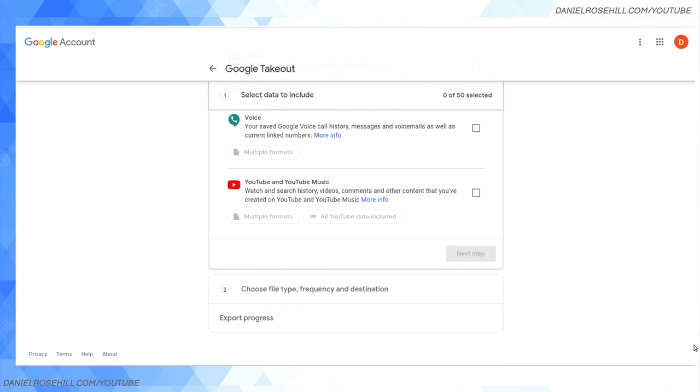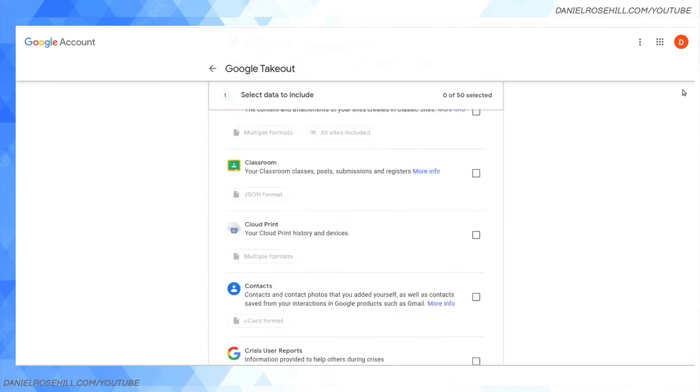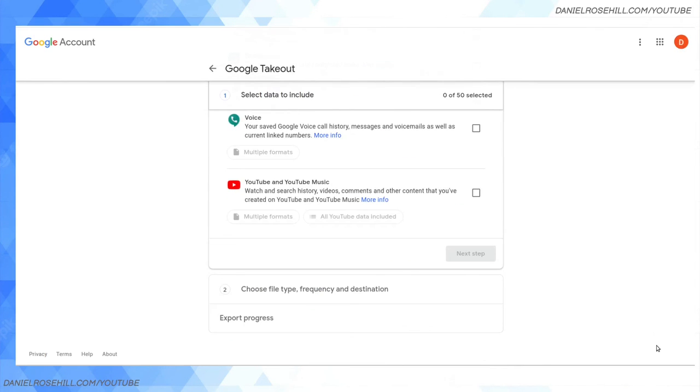After you've selected all the services you want using the tick boxes, you just click Next Step, choose whether you want it as a ZIP or a TAR.GZ, and finally that'll get to your email. So that's Google Takeout - there's a lot more to it than meets the eye.